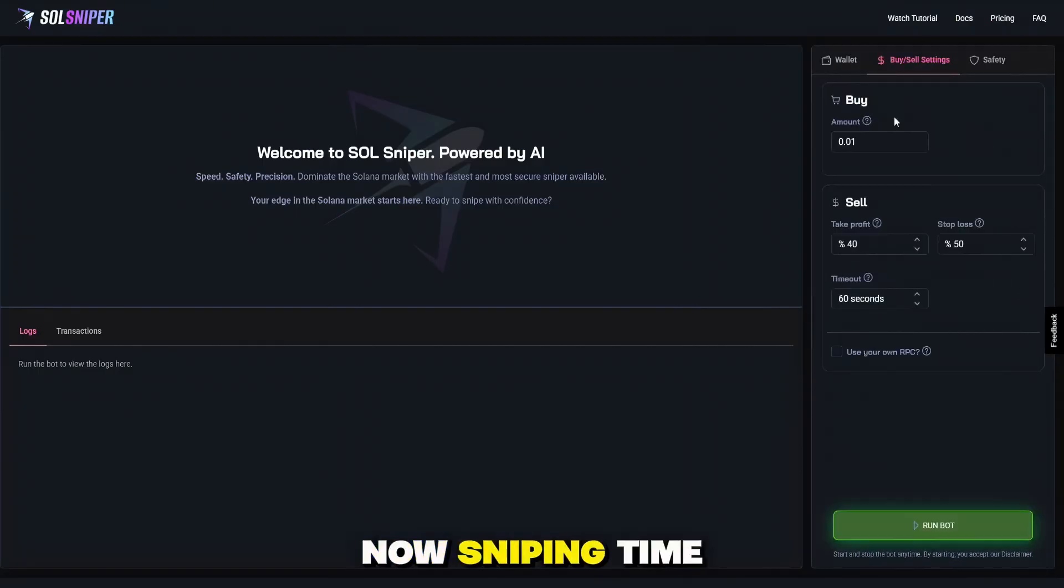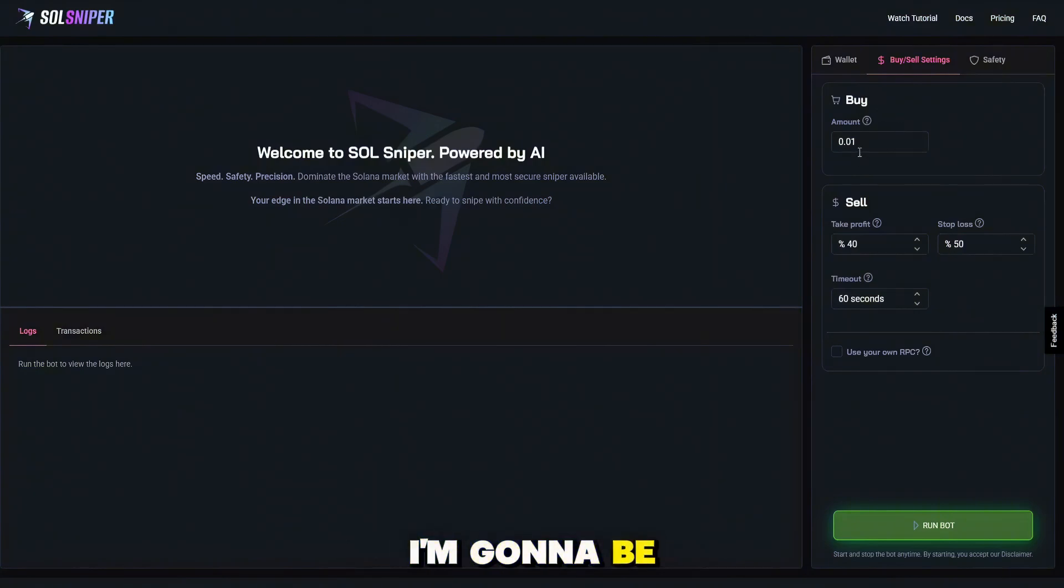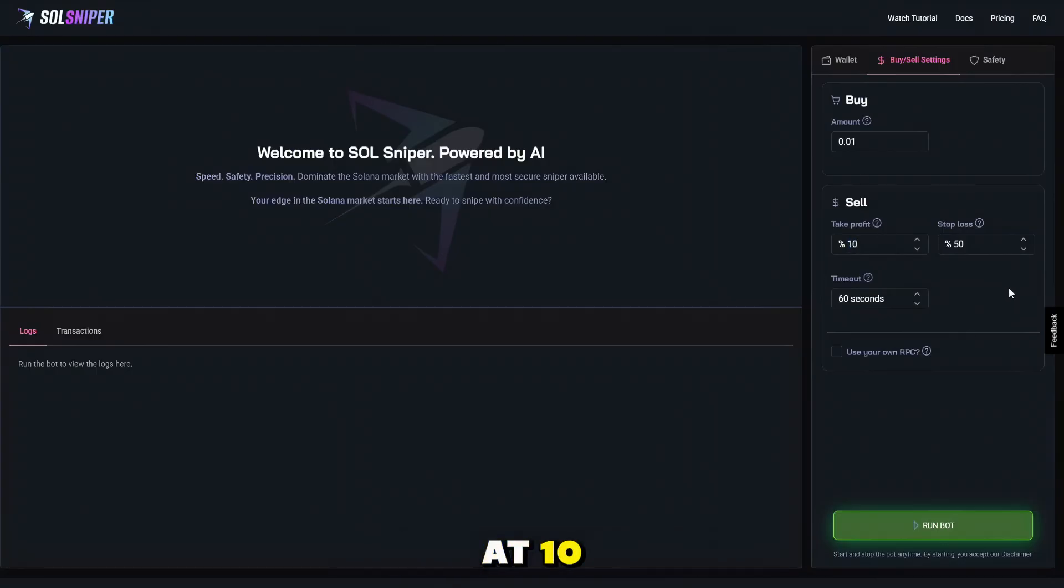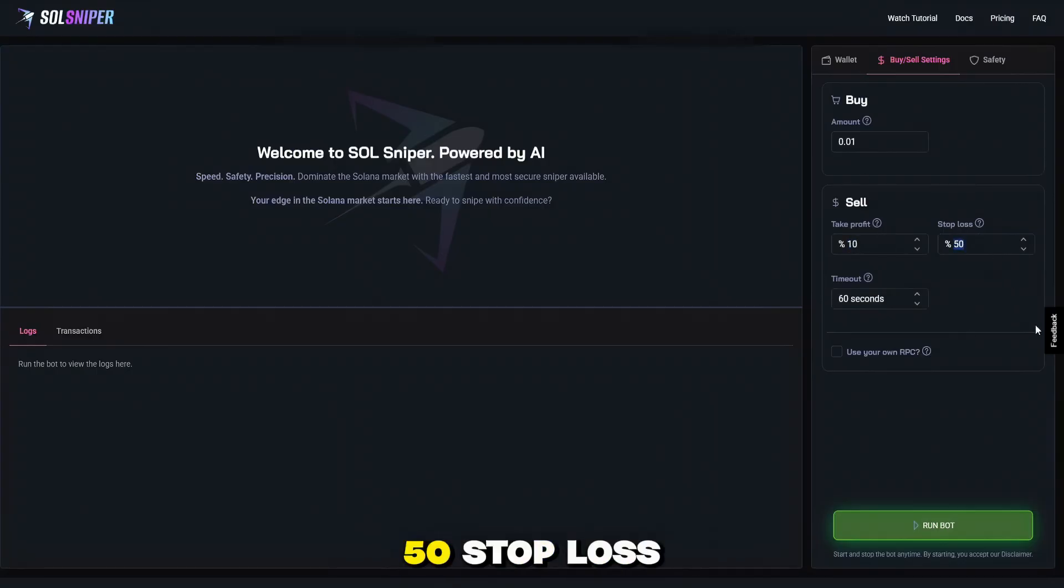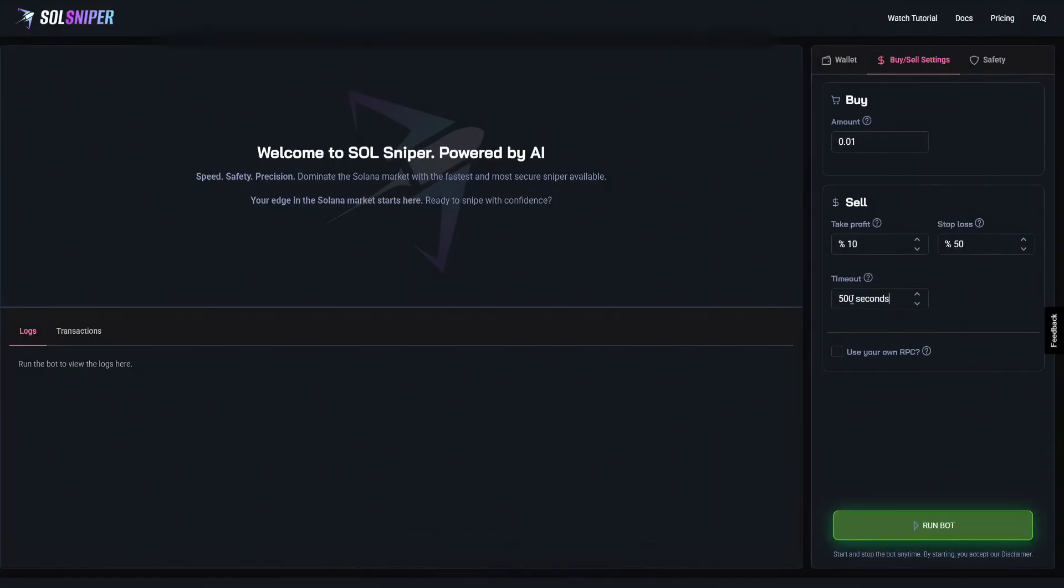Now sniping time. Let's get right into it. For video purposes, I'm going to be doing 0.01. Always be safe. I'm going to set my take profit for video purposes at 10. We'll put a 50% stop loss and our timeout at 500 seconds.